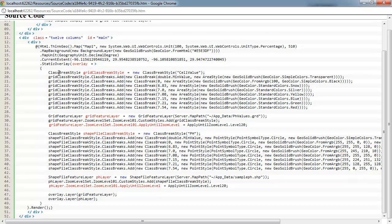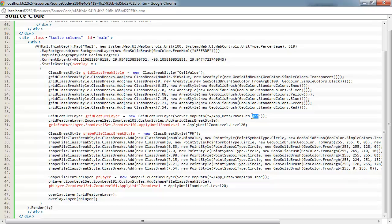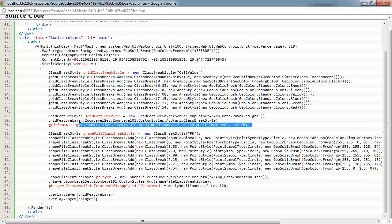The first part we're going to do is set up a class break style to apply to our grid file. So here we've created our grid file feature layer and this is passing in the path of where the GRD file exists. And then down here we add the class break style to the custom styles collection off of the grid feature layer and then apply that for all 20 zoom levels.